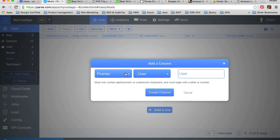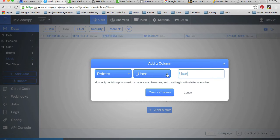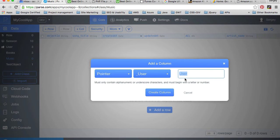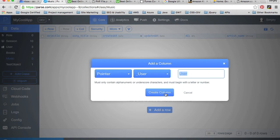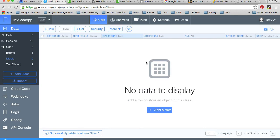We are creating a pointer from class music that will point to class user, and that pointer will be called user. I can give it a different name, but I'll call it user. When I create a record for this class, let's create it manually right now.